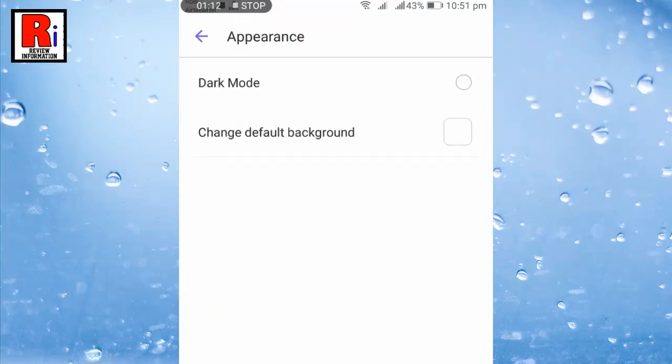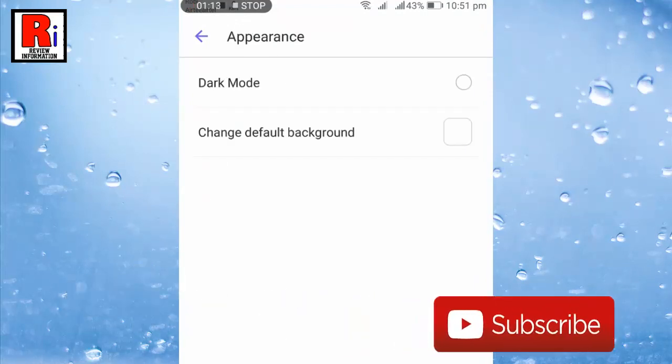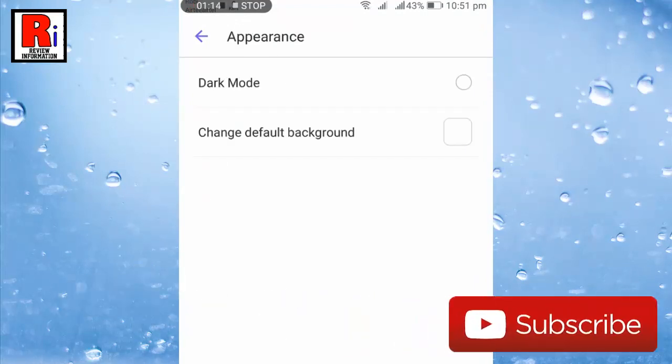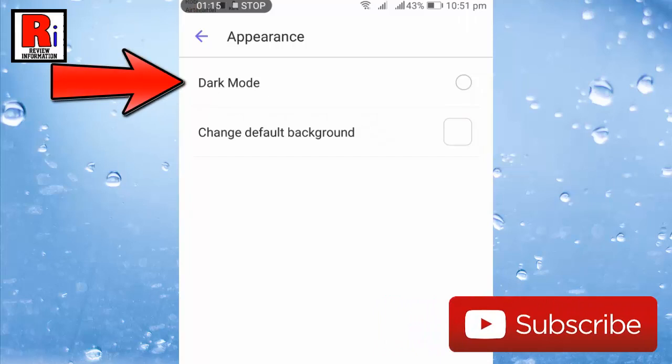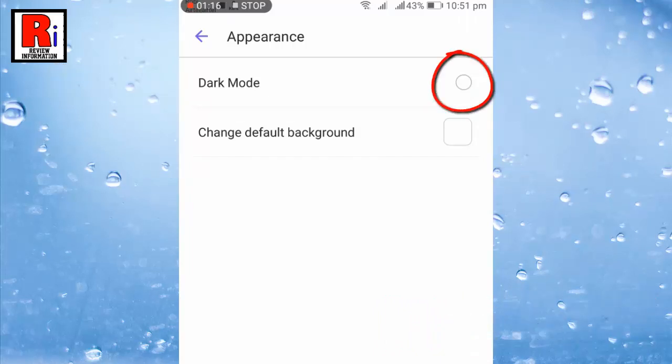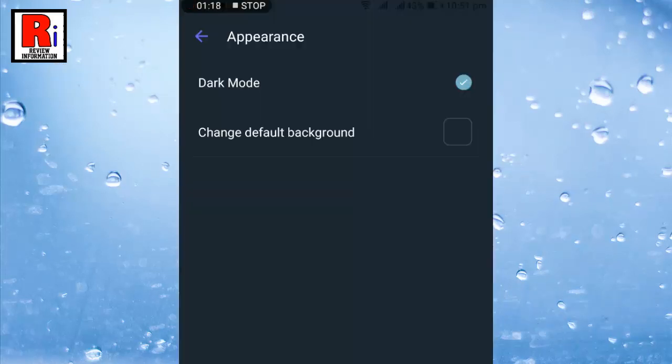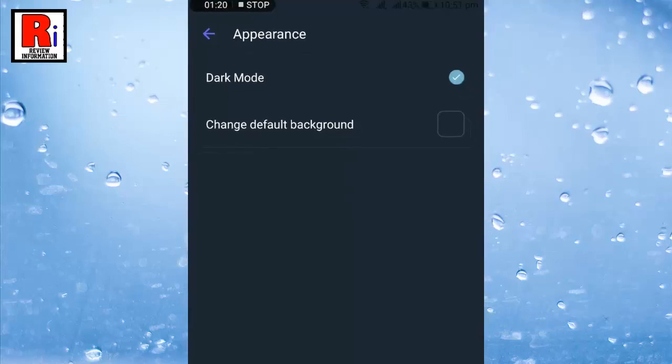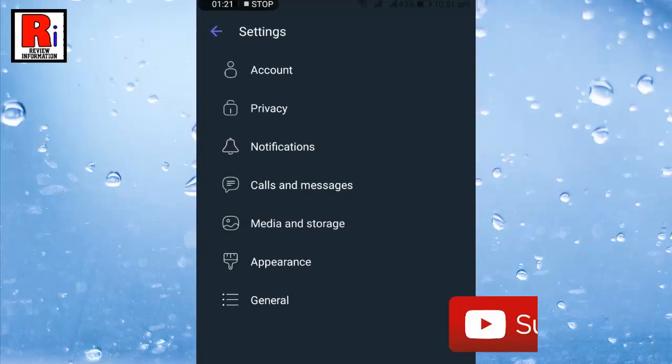In the appearance settings you will see the first option is dark mode. Now tap on this circle to enable the dark mode. That's it. The dark mode is enabled.